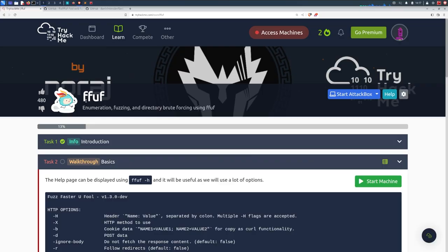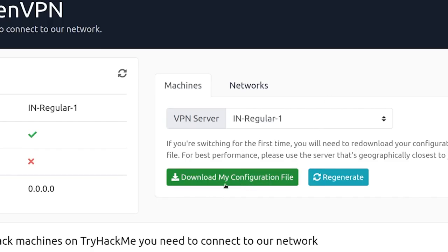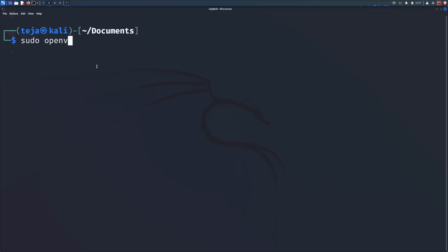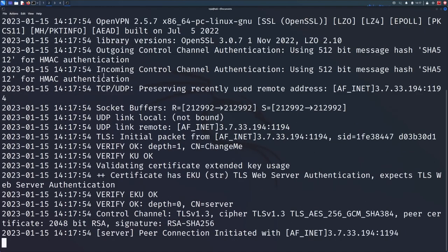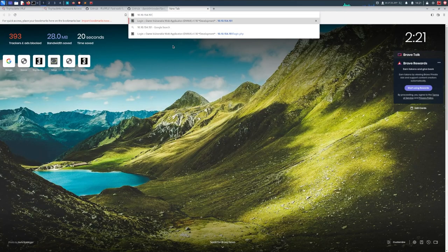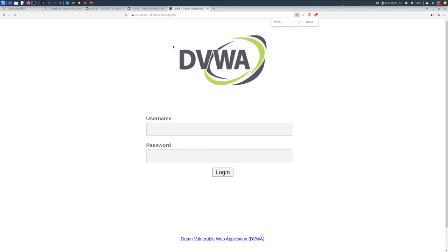Alright, now let's get our hands dirty with all the fuzzing. We'll use ffuf to fuzz a web application. If you want to try this at your home, do not, I repeat, do not choose a live website as your target, unless of course you have prior written permission from the owner. Instead, you can simply join this free TryHackMe lab called ffuf. The link will be in the description below. Simply join the room, download the OpenVPN configuration file, and then connect to it using the OpenVPN CLI. And finally, start the machine. You now have yourself a target web application on which you can practice fuzzing with ffuf.